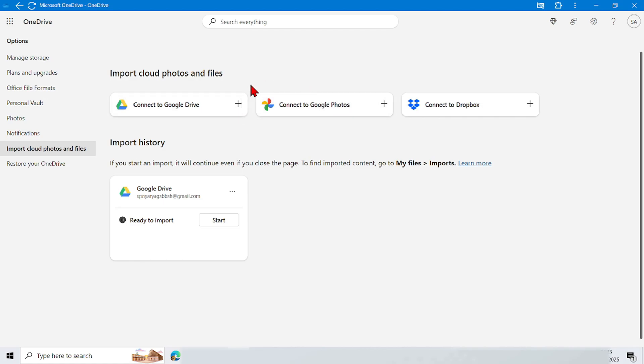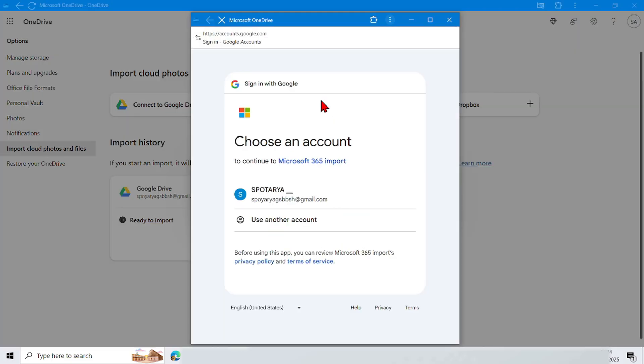Now here there are three options. Tap the Connect to Google Photos icon. Now it will appear like this.